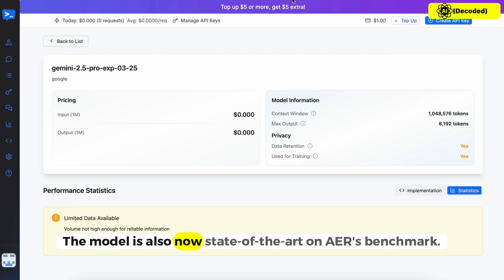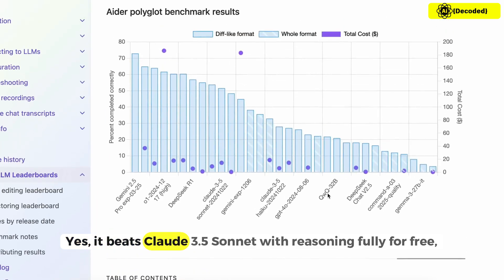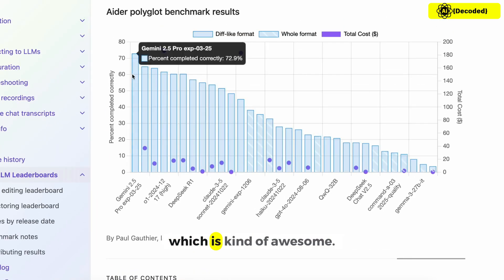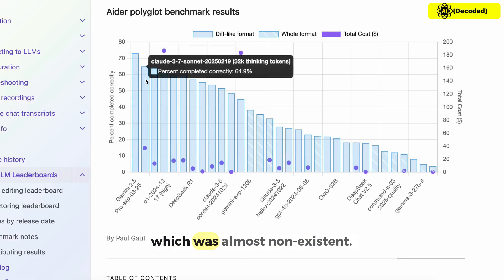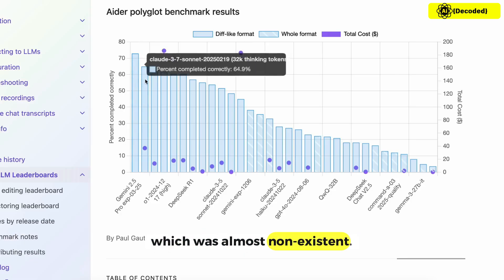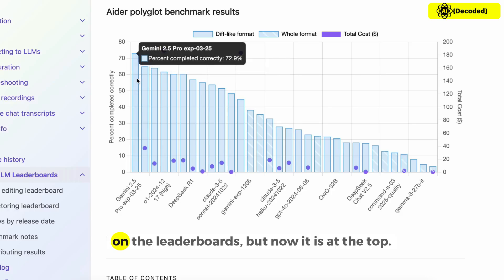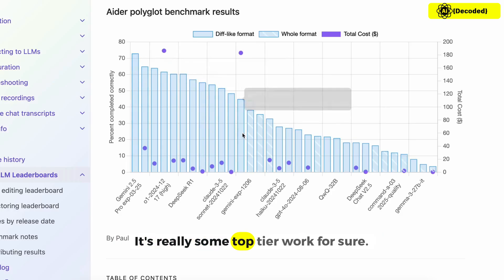The model is also now state of the art on AER's benchmark. Yes, it beats Claude 3.5 Sonnet with reasoning, fully for free, which is awesome. It scores about 73%, which is kind of insane to think about for a model by Google which was almost non-existent on the leaderboards but now it is at the top. It's really some top tier work for sure.